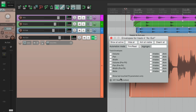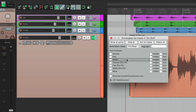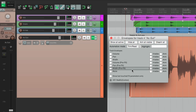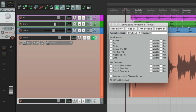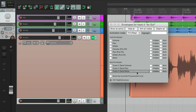There are a bunch of options: volume, pan, width, volume, pan and width pre-effects, and mute. We could also automate our sends. If we make a new track and send it to this track, the sends will appear — send volume, send pan, and send mute.